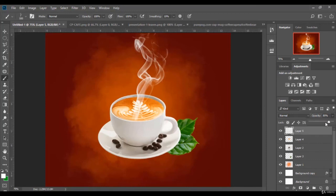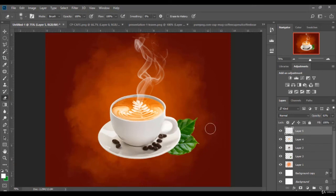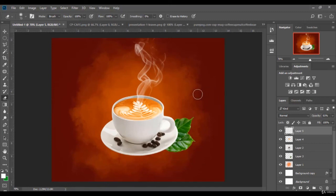I reduce the opacity a little bit. Then I use the eraser tool to delete this steam part right here. And here we are, our design is ready. So thanks for watching and I will see you in the next video.